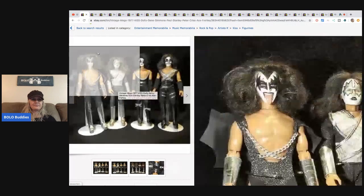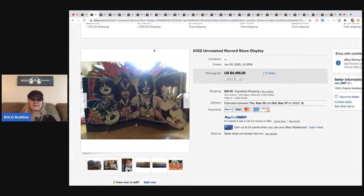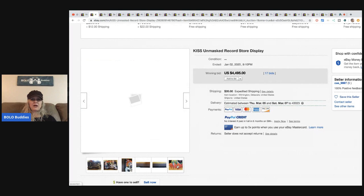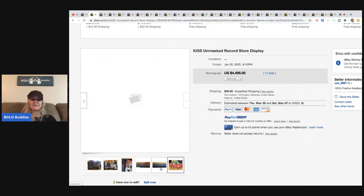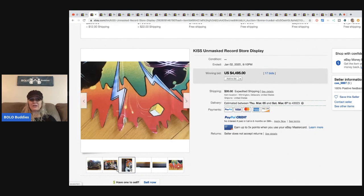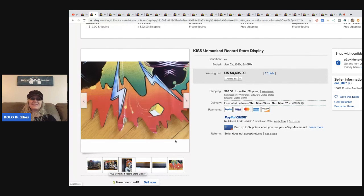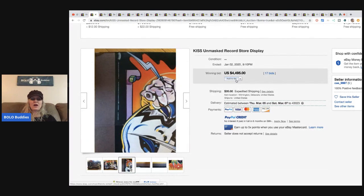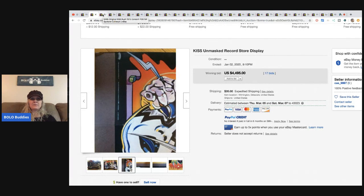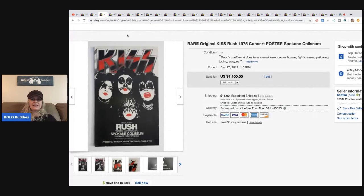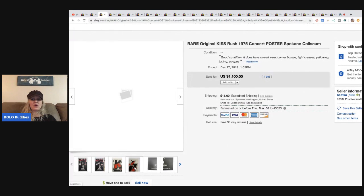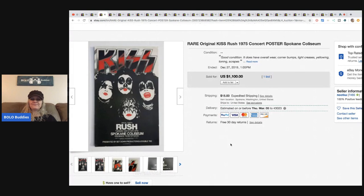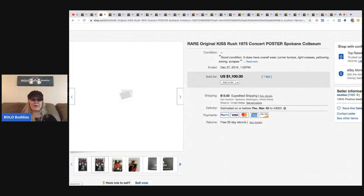The next item is this KISS Unmasked record store display, which I would expect something like this to go high and it's probably not something any of us are going to find. But I always say this: this person found it, so it's not impossible. This sold for $4,495 with 17 bids. There are some major KISS collectors out there, so if you see anything KISS, please take a minute to look it up. This is another poster from 1975, a rare original KISS Rush poster. $1,100 it sold for.